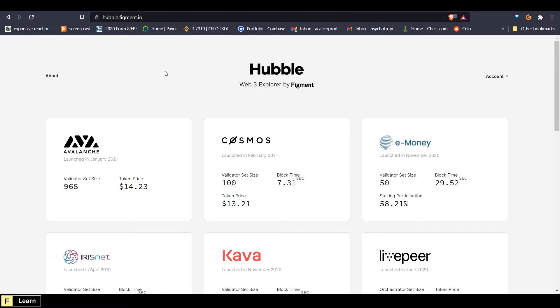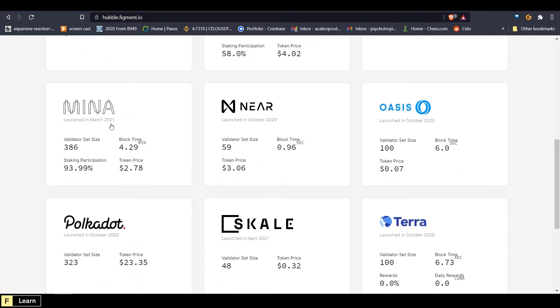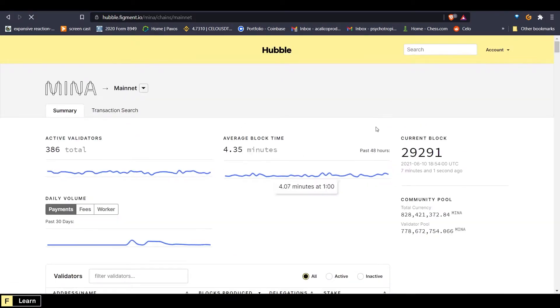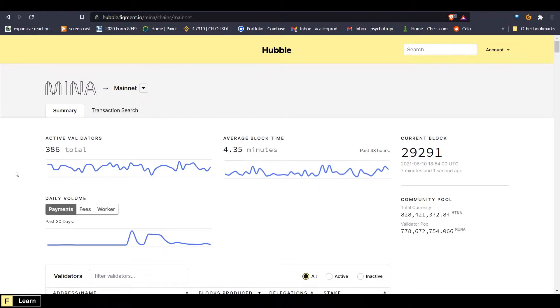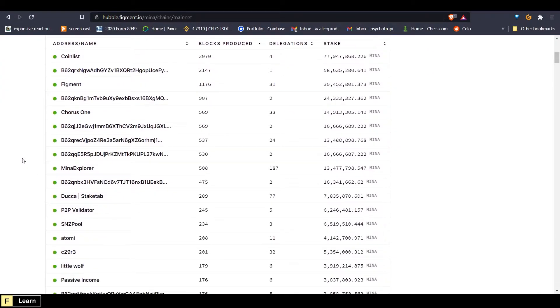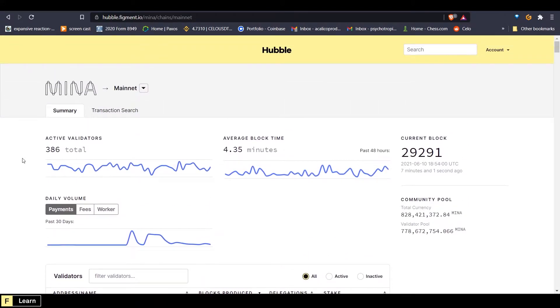Now that we have that out of the way, let's jump into it by navigating to hubble.figment.io, signing in and scrolling down to Mina. And we can click on the protocol. And now we have the Hubble Explorer for Mina and we can see all the actions going on.